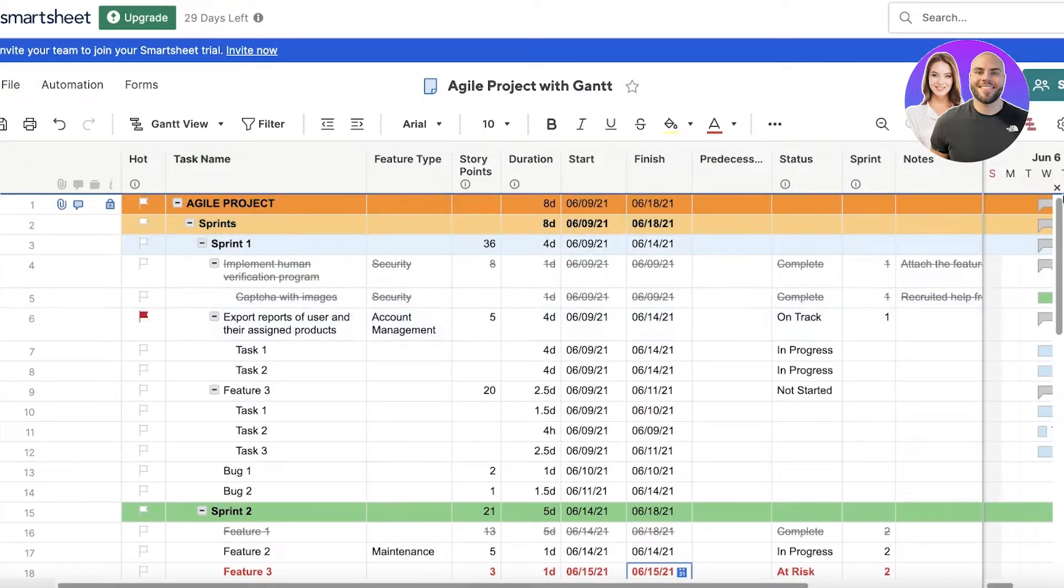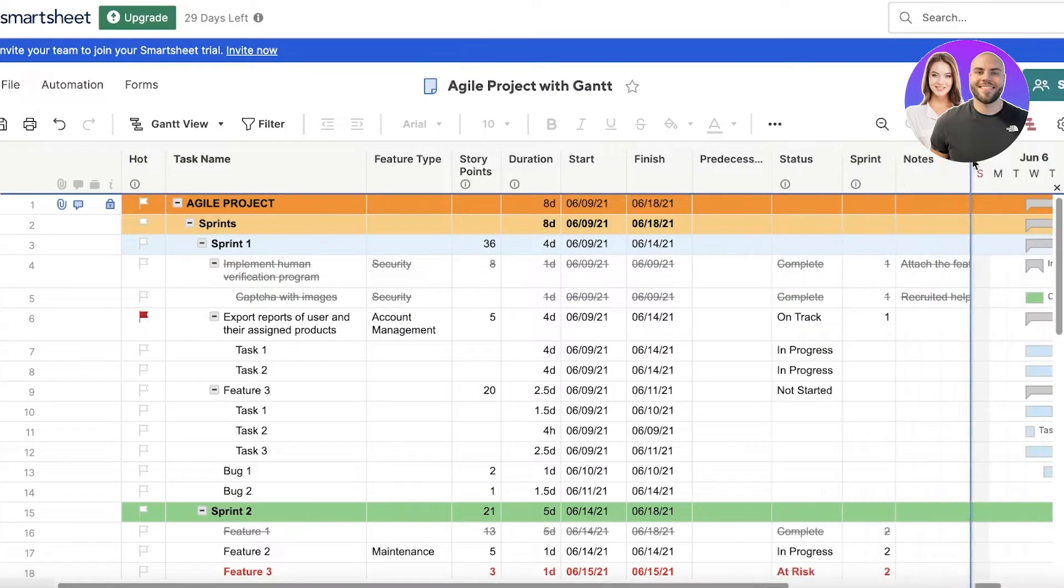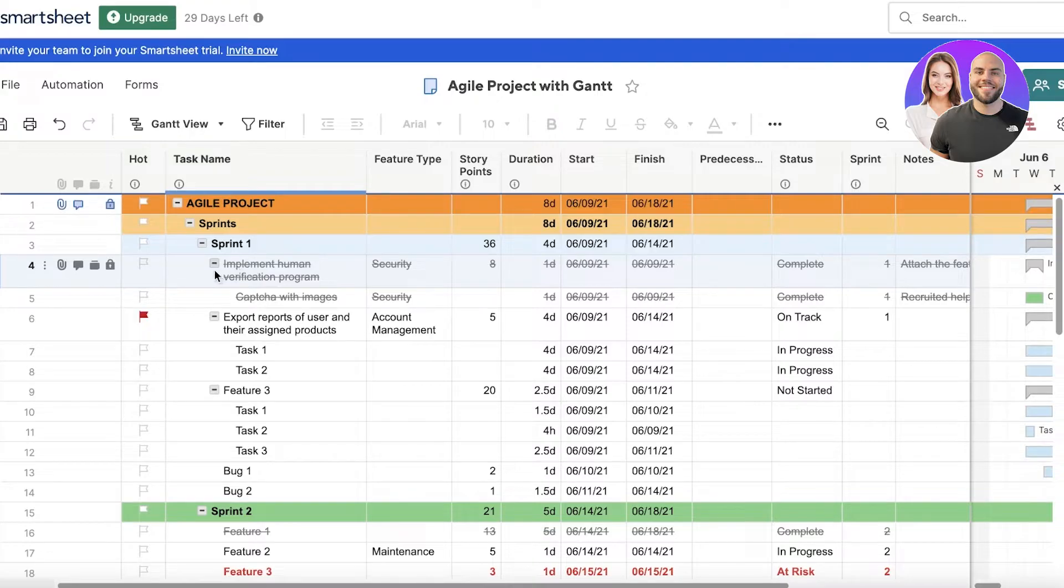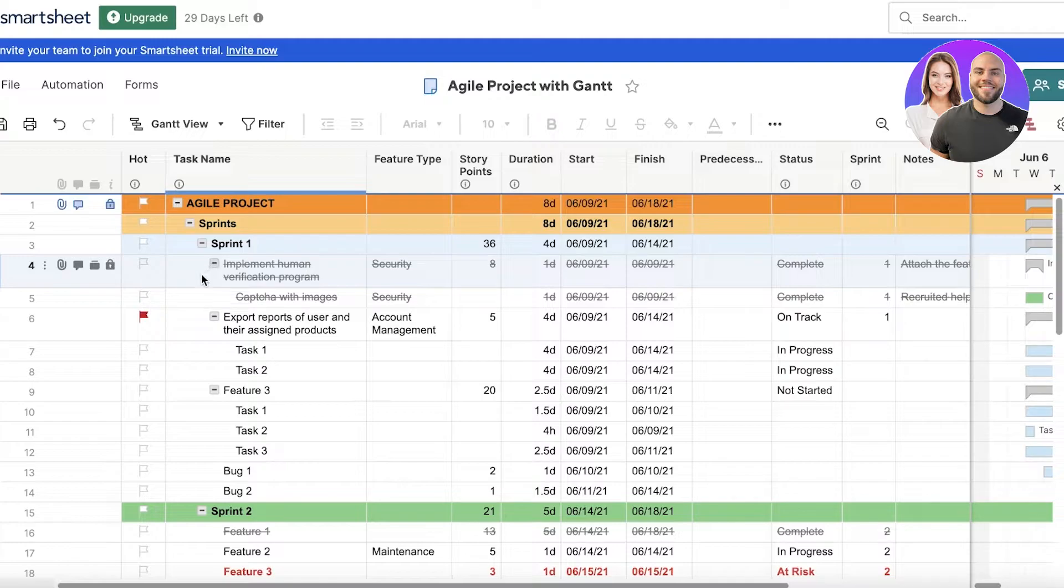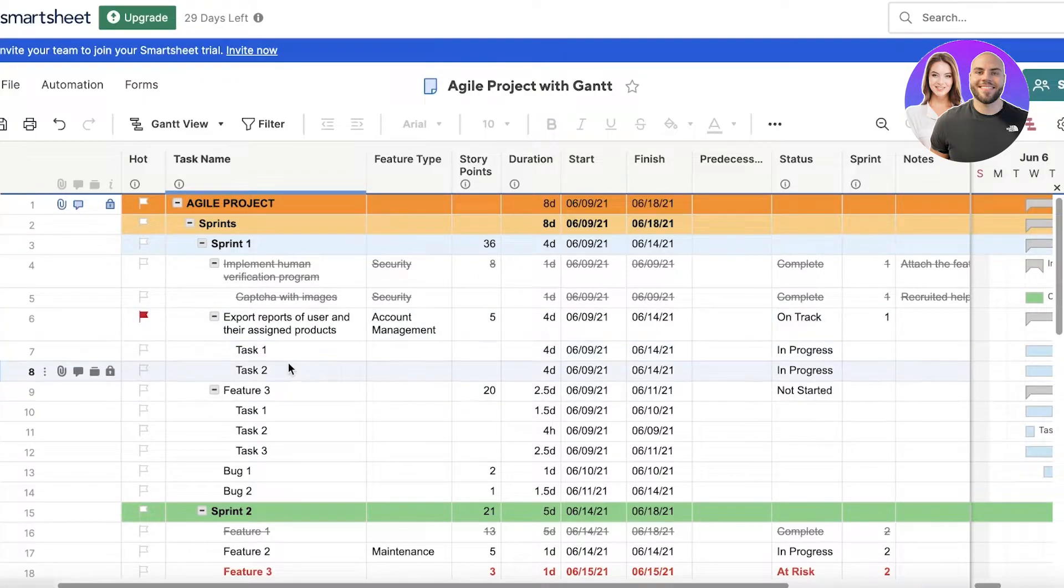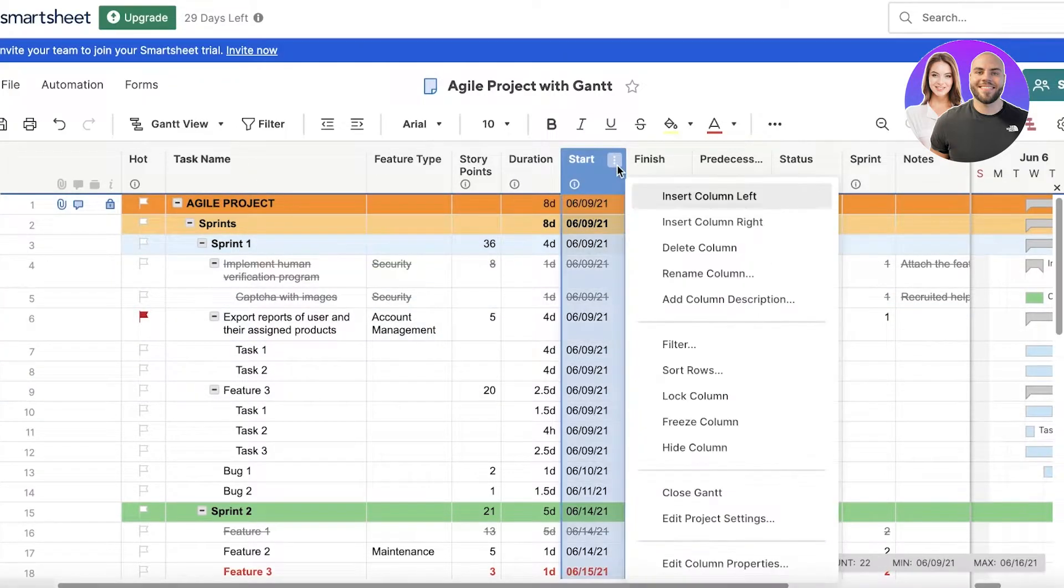First off, the first section is Agile Project and you have Sprint 1, which shows the tasks of your project. Usually any project management software would have this in the form of cards or tasks. You have 'Explore reports of user and their assigned projects,' and you have Task 1, Task 2.